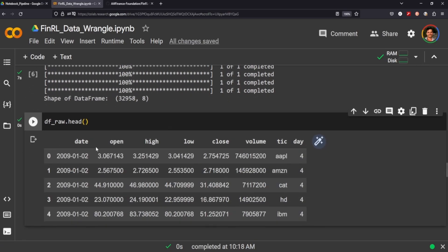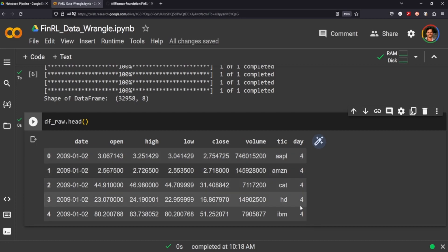And we have the dates, the open, high, low, close, volume, the symbol, and the day. The day is Monday through Friday, so this looks like it's a Thursday.